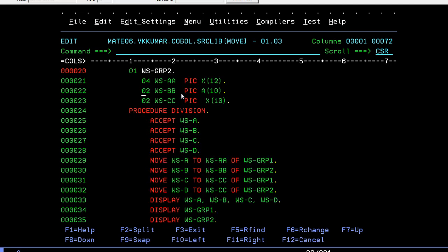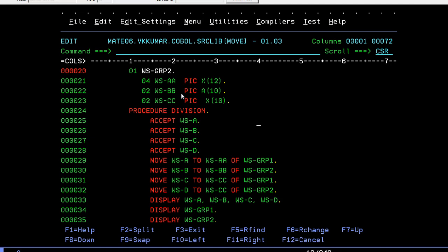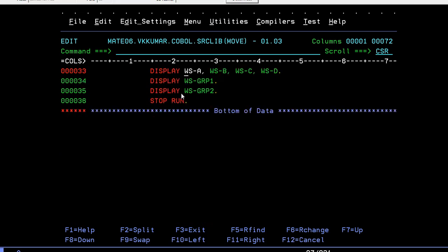In procedure division, I'm trying to accept four different variables A, B, C, D. The MOVE statement is like this: MOVE WSA to group 1 WSA. I'm trying to copy those things from one group to another, the same way WSBB to group 1 and group 2.